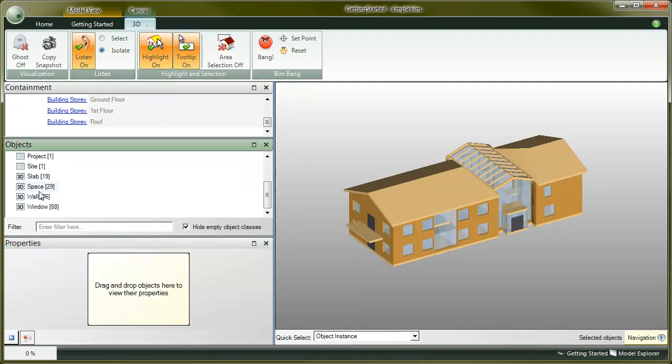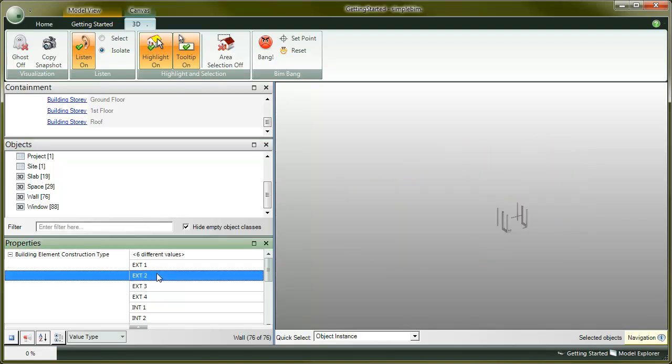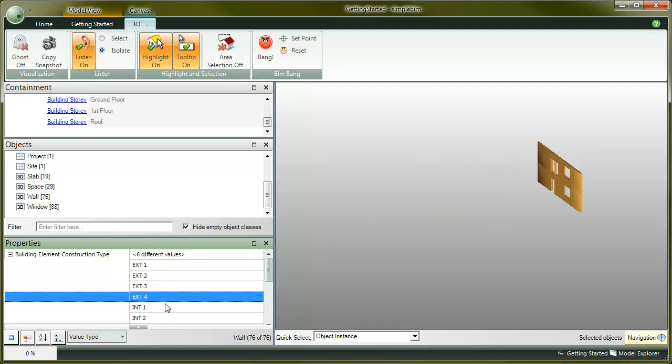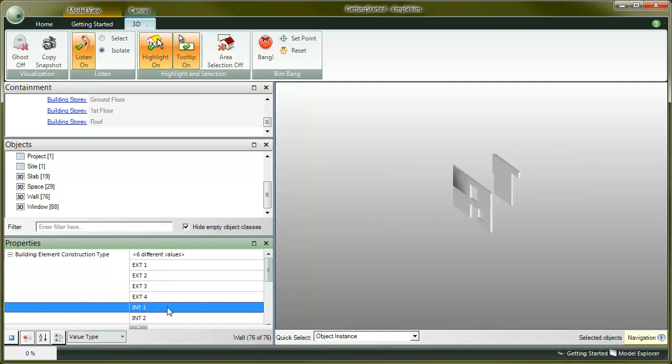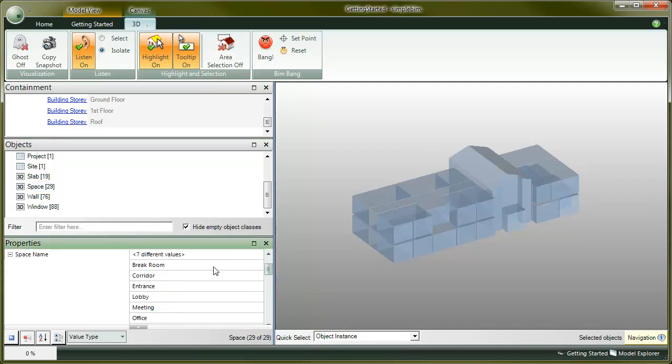Click on wall objects in model objects palette. Note that all the wall properties are automatically shown in the property palette. Check the wall construction types. Now click on spaces and check their space names.